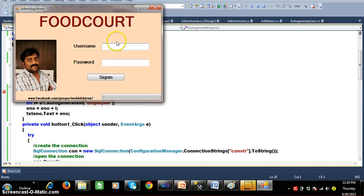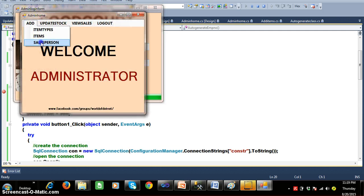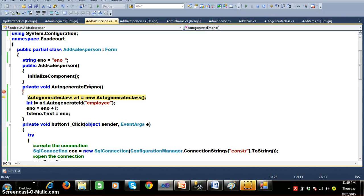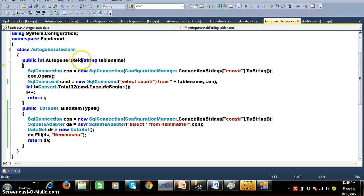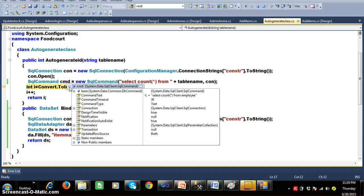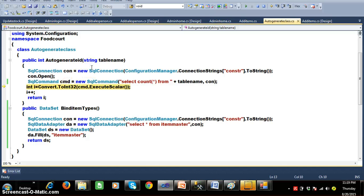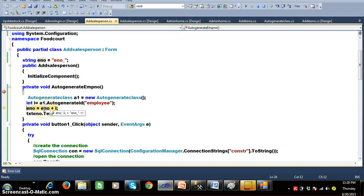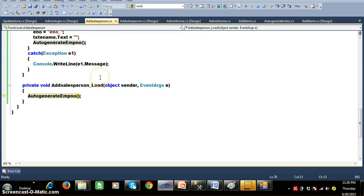When the admin logs in and navigates to add salesperson, this method is automatically called. It creates an auto object for the AutoGenerate class, and the return type of AutoGenerateID is int. The query runs: 'SELECT COUNT(*) FROM Employee'. Initially the result is 0, but since one record already exists it returns 1. So 1 + 1 = 2, and the employee number becomes 'E_Number_2'. This is displayed in the text box via the Form Load event.